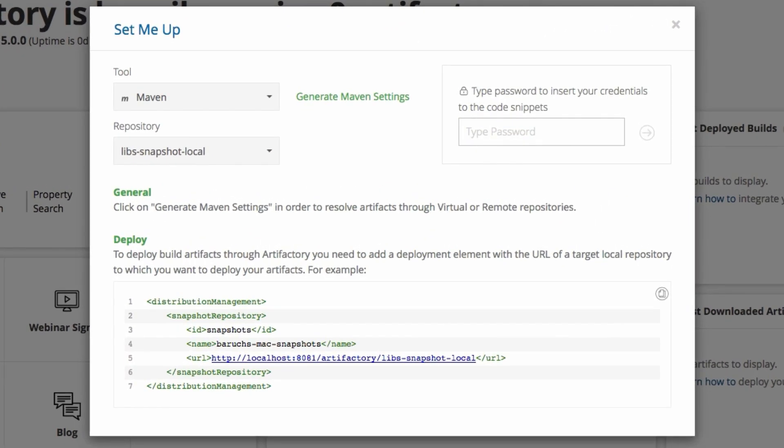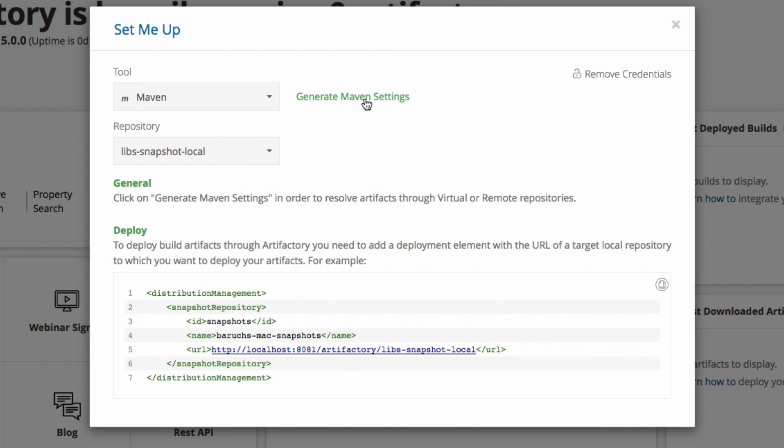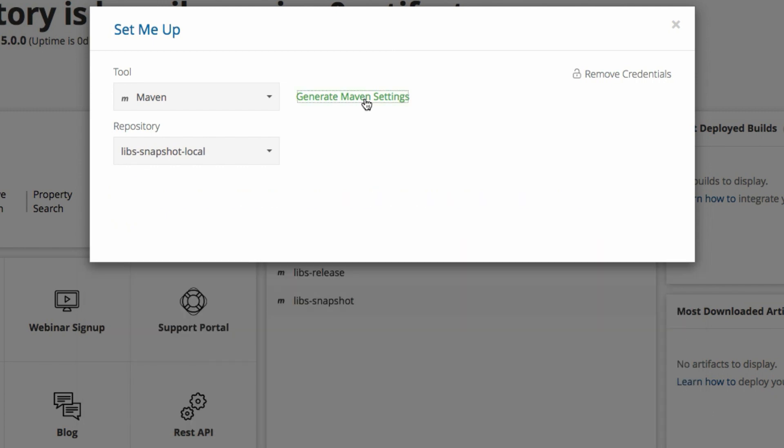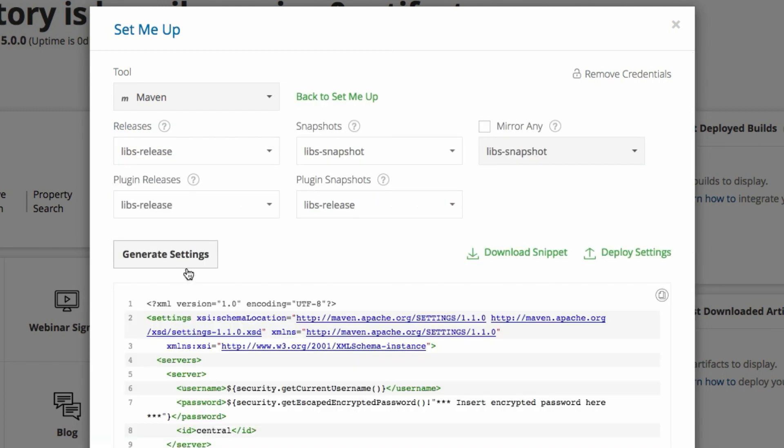First, let's enter the password here so that our settings.xml file will be pre-populated with the credentials of Artifactory. Now we can generate the default Maven settings file for use by our build process.